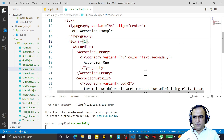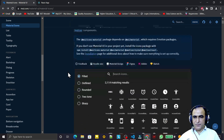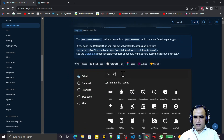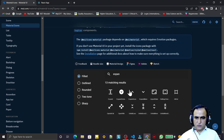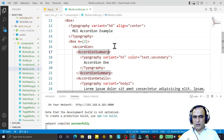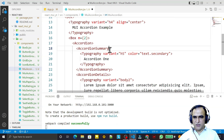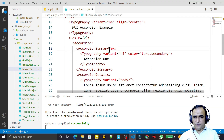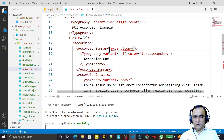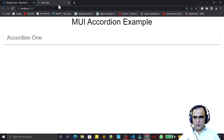Now I need to add an expand icon inside the AccordionSummary. I go to the Material UI icons website and search for 'expand icon'. I find ExpandMore, copy the import, add it to the imports, and use ExpandMoreIcon inside the summary. After saving, the expand icon is visible in the output.